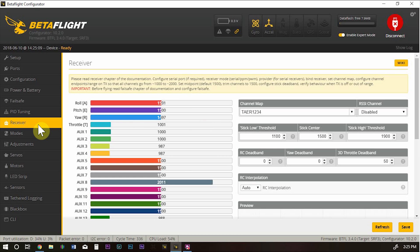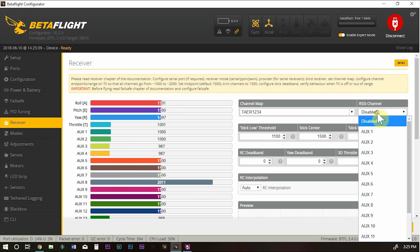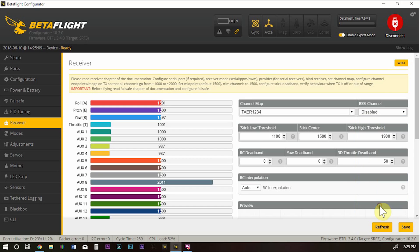And, also go to your Taranis and rediscover sensors under the telemetry tab in your receiver. And, all your information should be there. Just that simple. And, I believe I have RSSI on AUX 8. So, I'll set that up there.